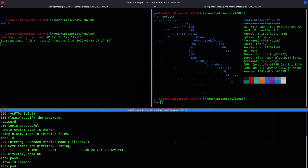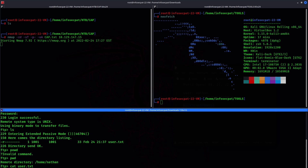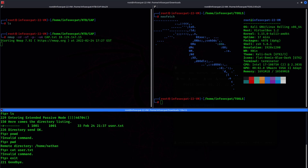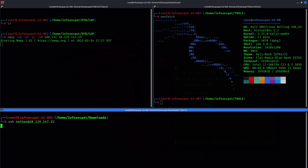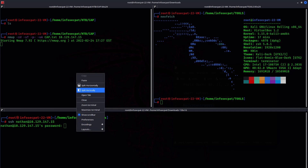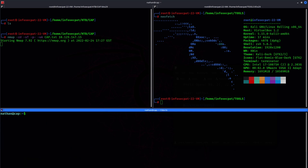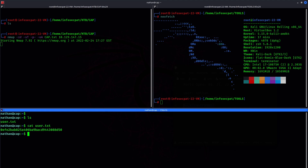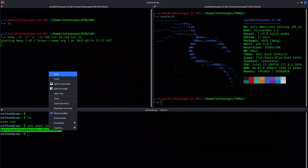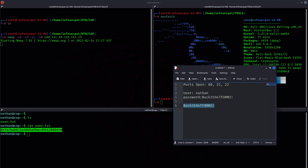In Nathan's directory we have user.txt. Let's switch to SSH instead — pasting the password — perfect. Now let's do ls, we have user.txt, and cat user.txt gives us the user flag. That's flag number one.